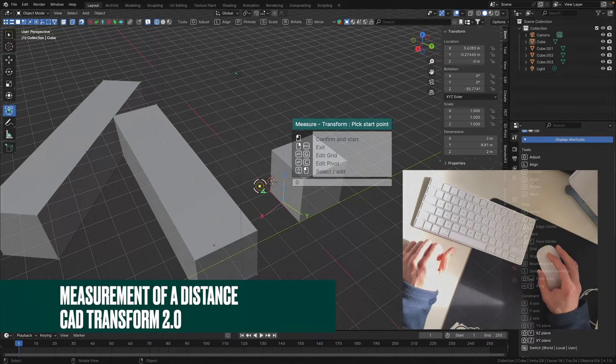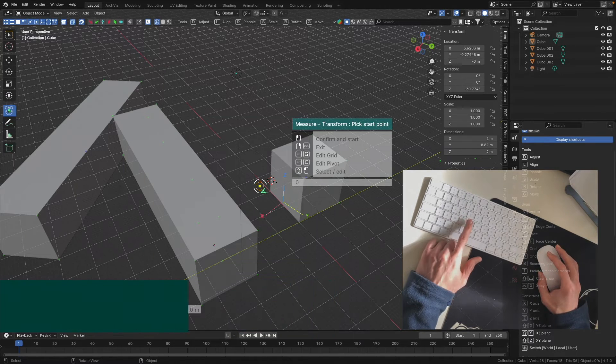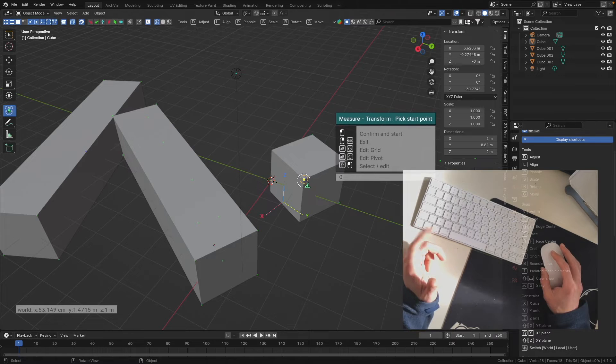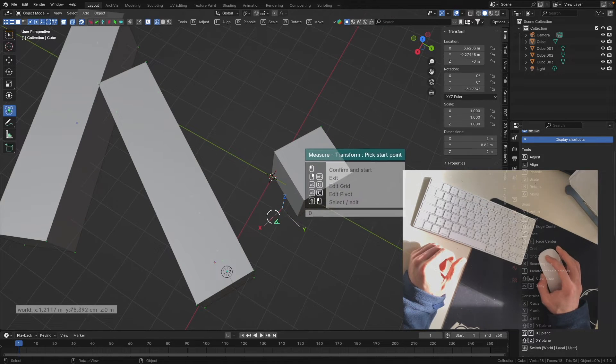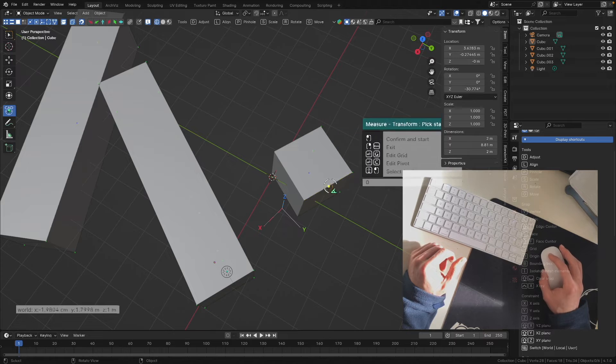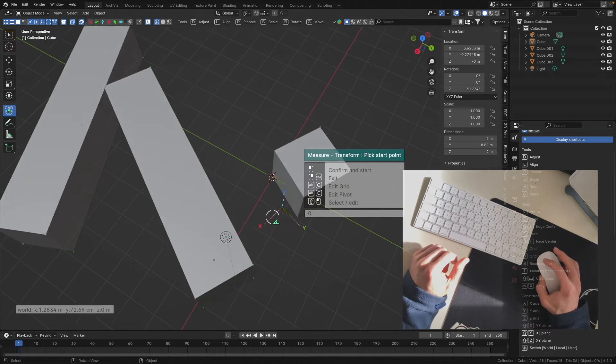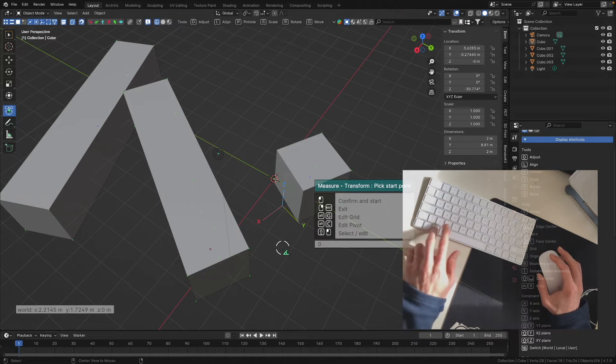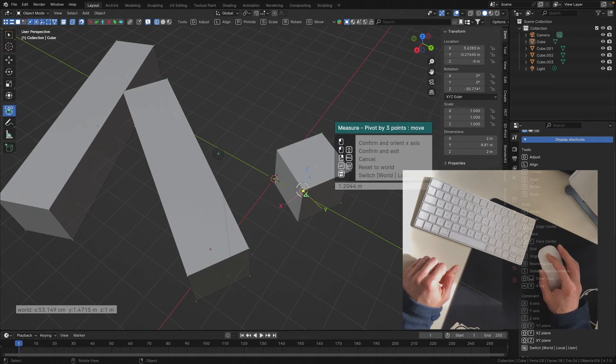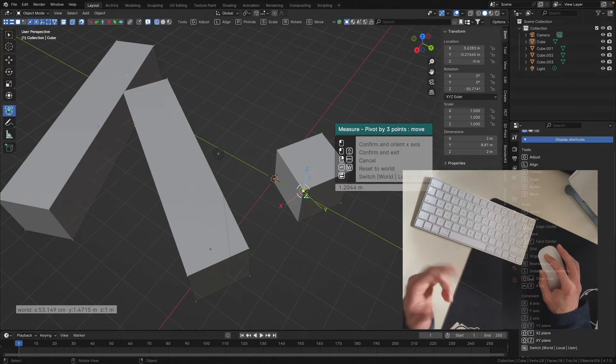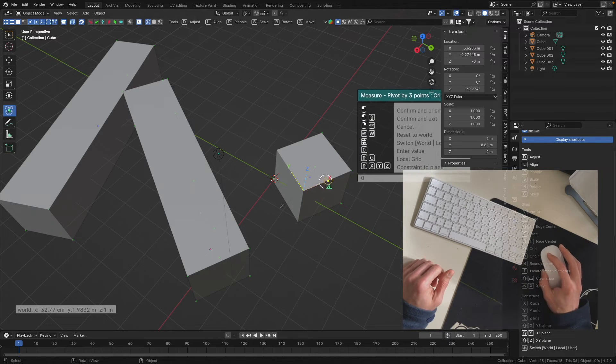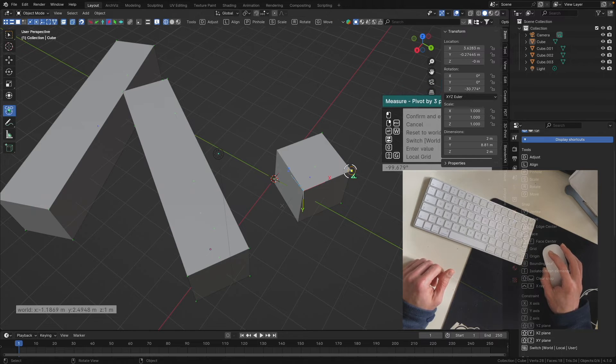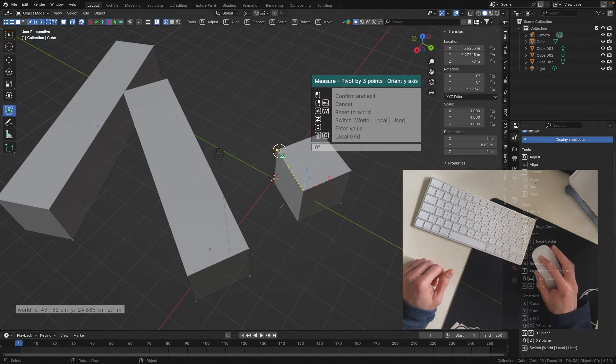I press two times alt to deselect everything, then G to toggle the grid off. I'd like to make a measurement, but my x-axis is not parallel to this edge. I'd like to make a new XYZ. I press alt C and make the origin of my new XYZ, then point the direction of my x-axis, then point the direction of my y-axis.